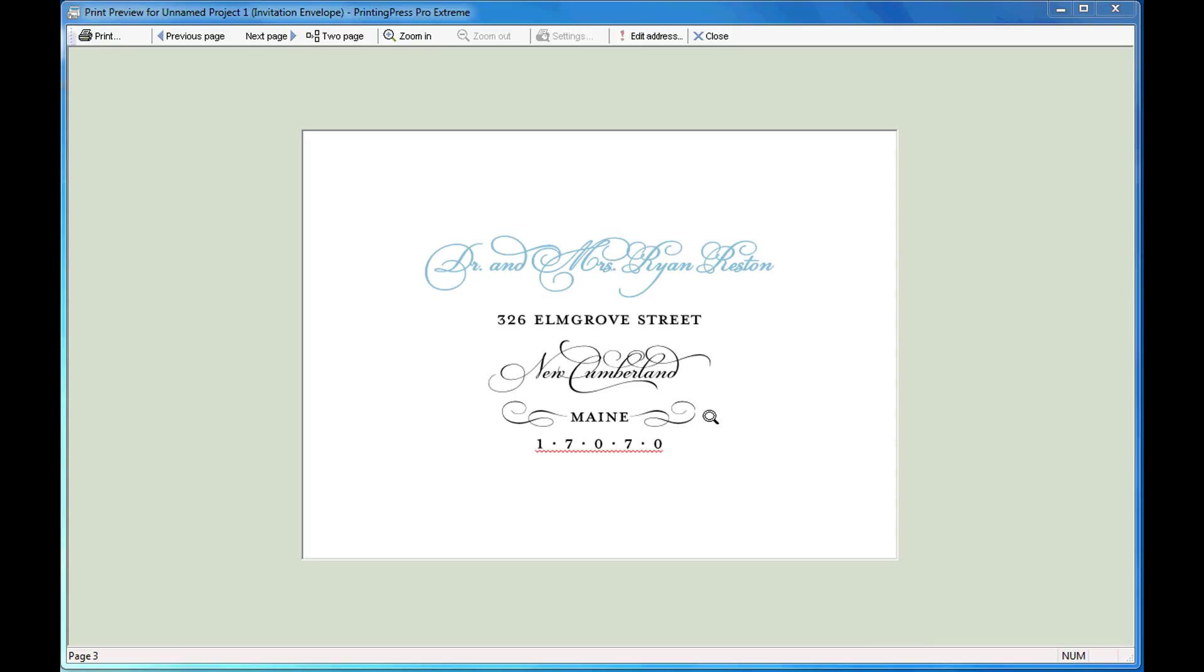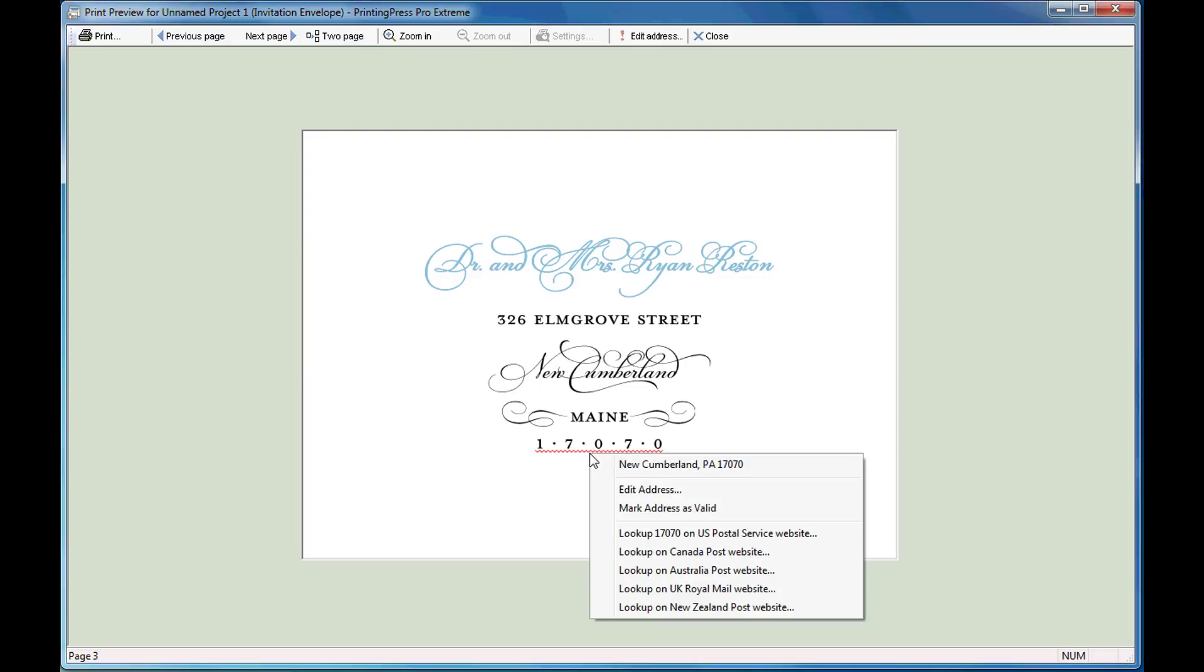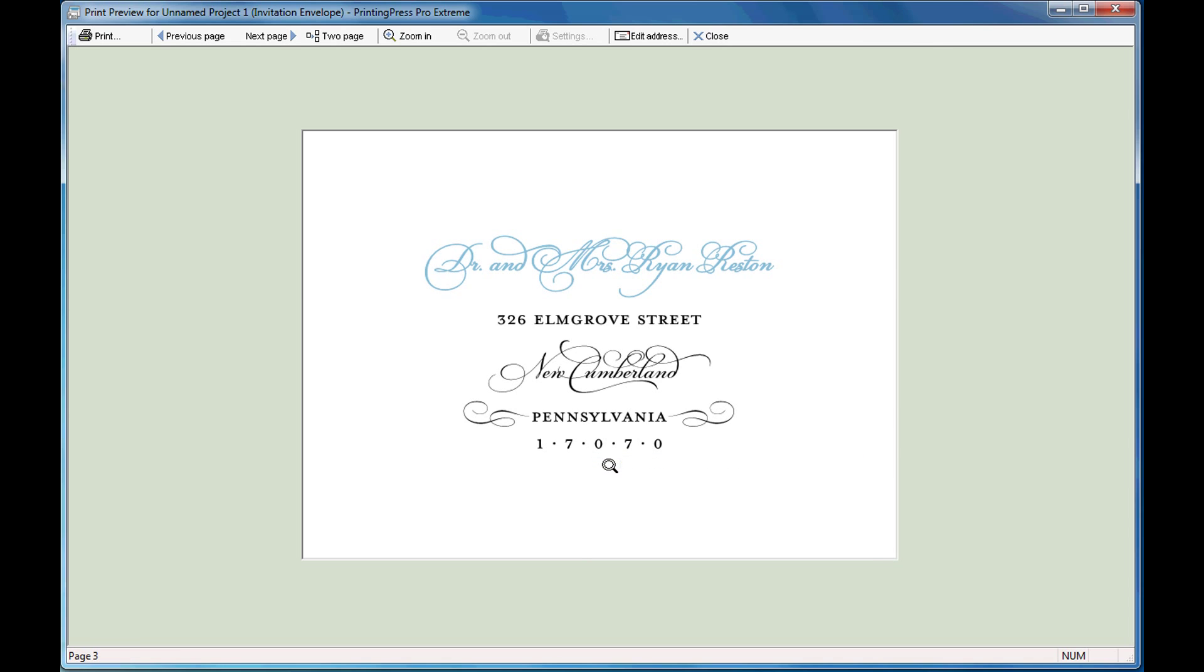First, you'll notice that the pinned item has moved for the shorter state name. The red underline indicates a postal code mismatch. Right-click to correct.